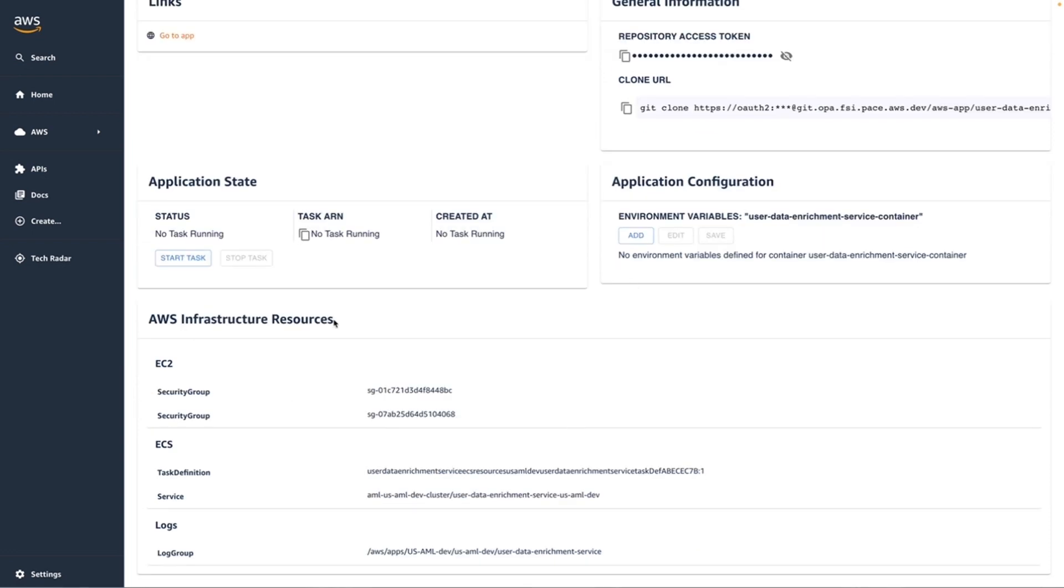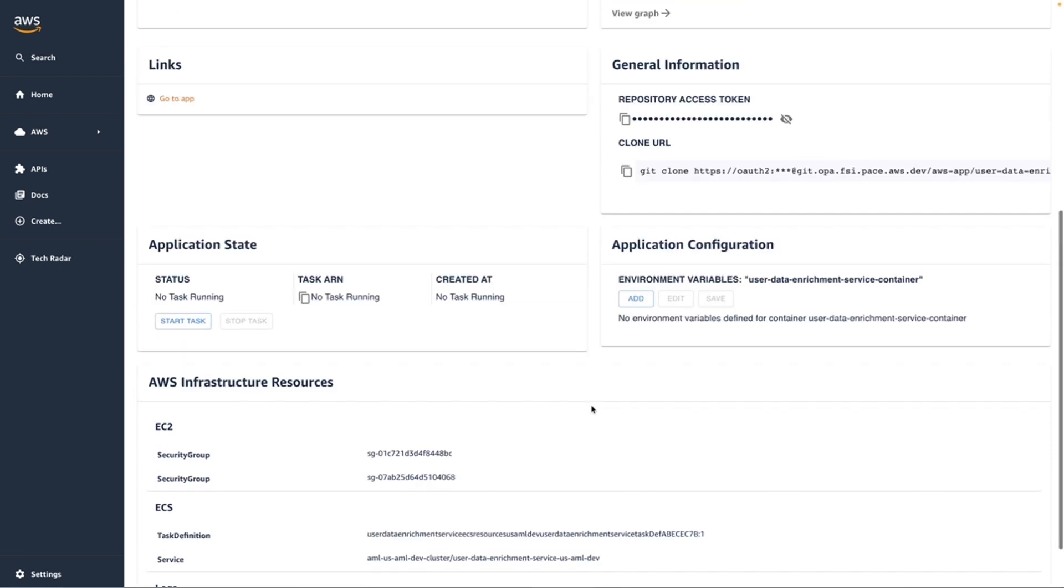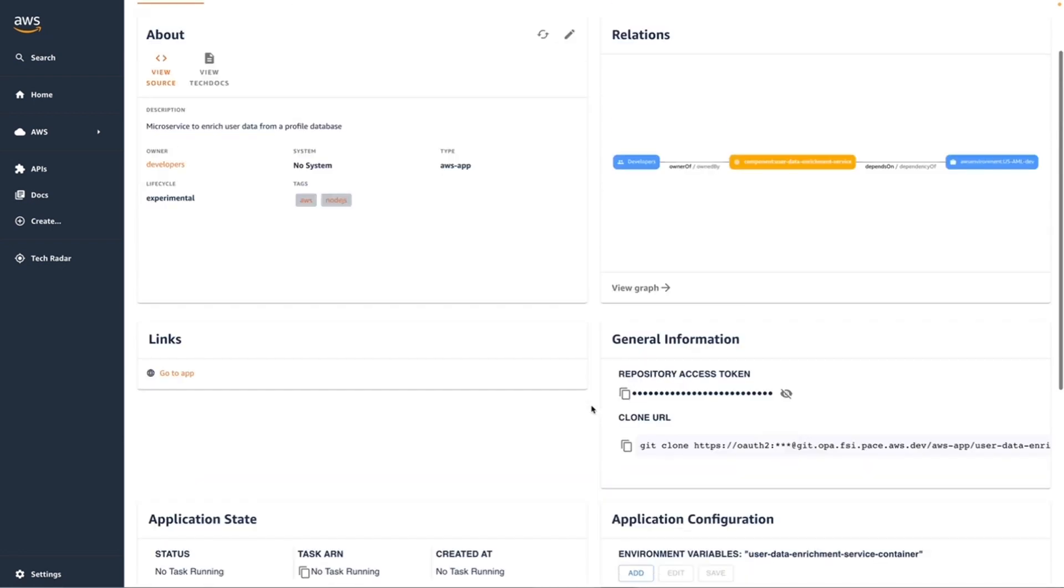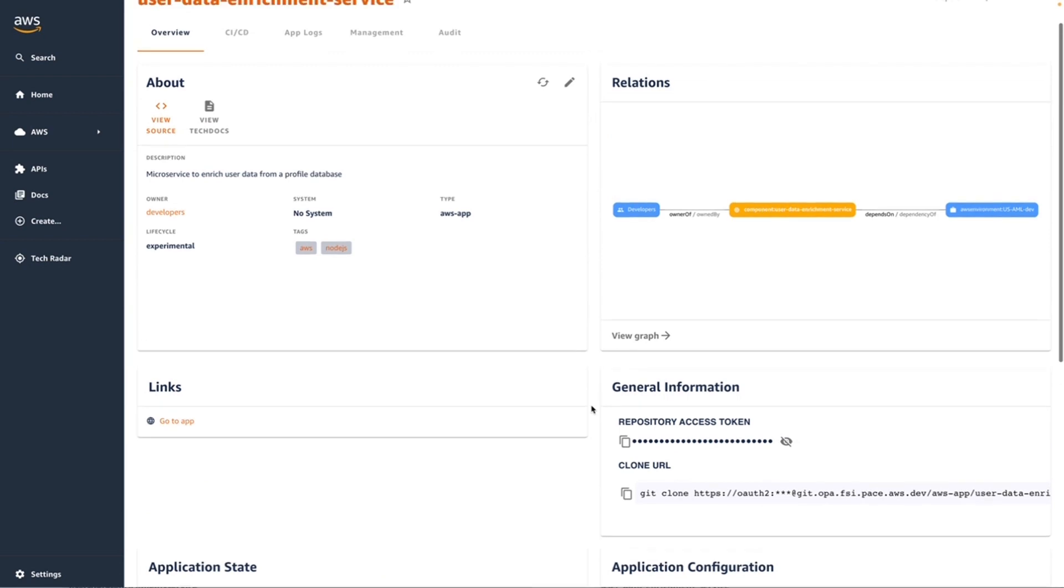I can see more information about AWS infrastructure resources deployed to support my application. And then I can see up at the top that I've got access to some other capabilities that we're going to go through in a minute.